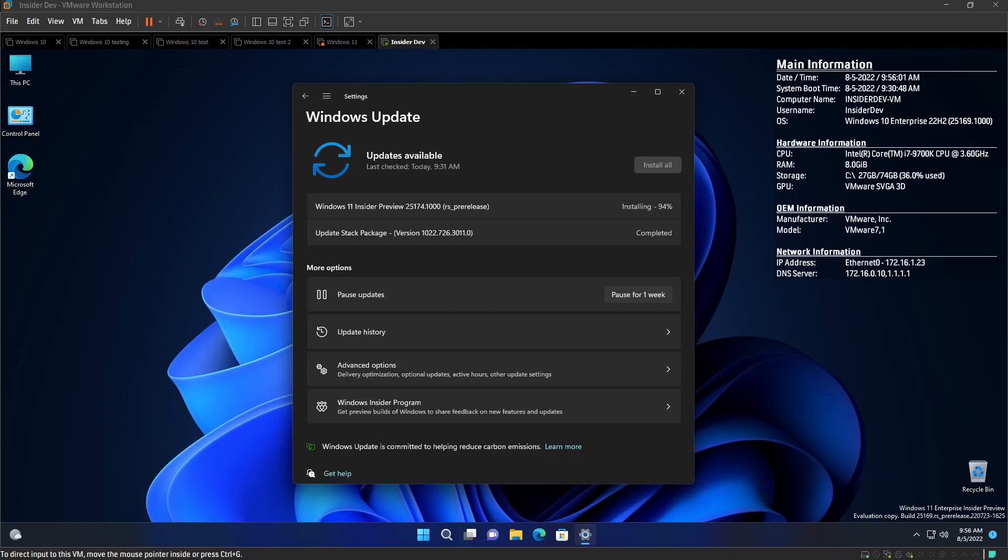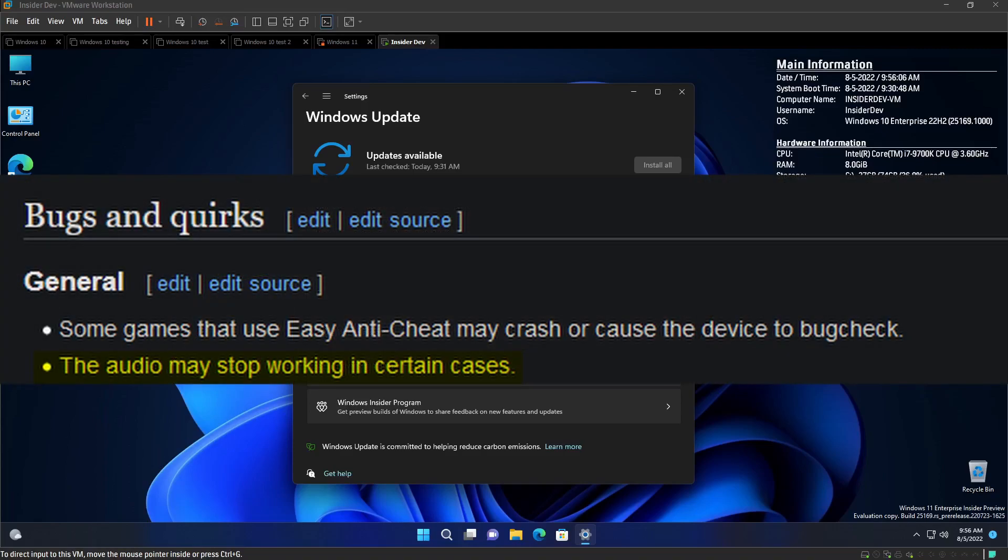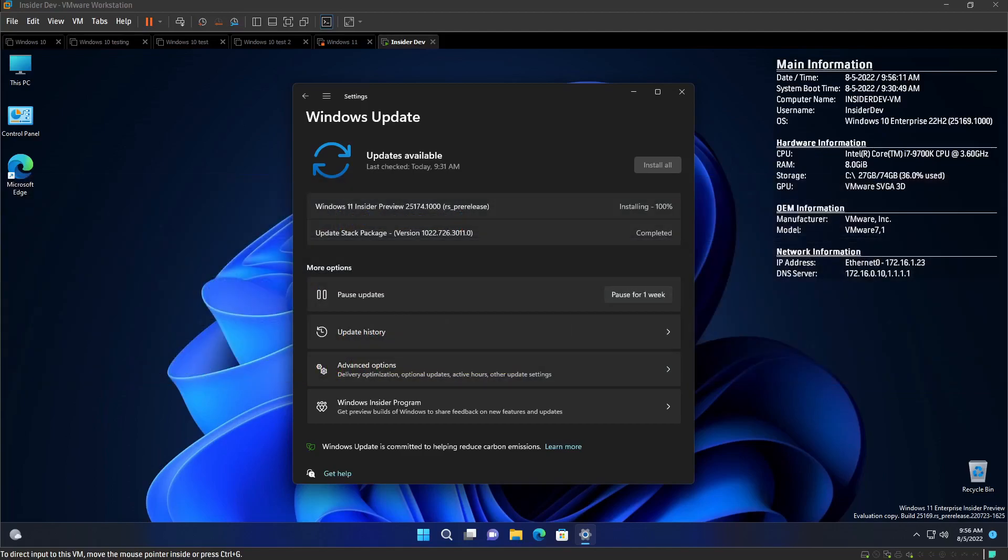Alright, next, the next bug. The audio may stop working in certain cases. Yes, I love how my audio will just stop working when I'm trying to listen to music or edit a video. Yeah, that would be good. Like, I'm just listening to my game soundtracks, and then my audio just cuts off. That loves that. I know, right?